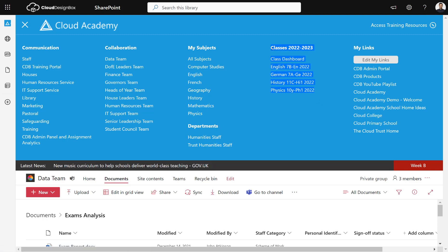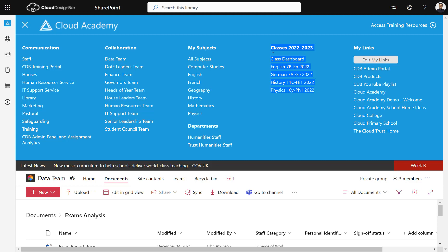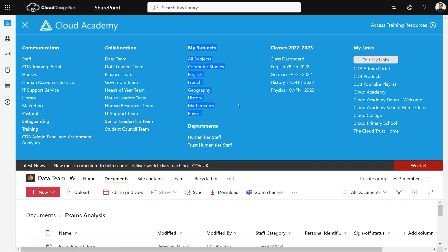I've also got my curriculum areas — my classes, subjects, and departments. Classes are created from your MIS data automatically every academic year. A typical secondary school might have 1,200 of these created every year. The main problem is that if I teach four different history classes, I have to upload my resources four times every year — more work and lots of duplication across teams.